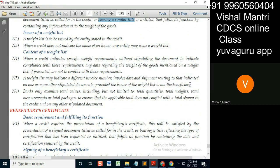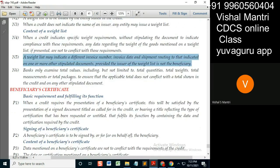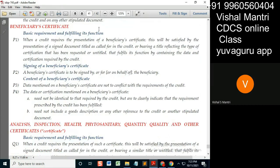Provided the issuer of the packing list is not the same party. Regarding transfer LC, banks only examine total values — including but not limited to total quantity, total weight, measurements, and total packages — to ensure that the applicable total does not conflict with the total shown in the credit or any other stipulated document.